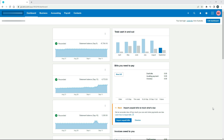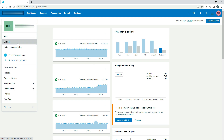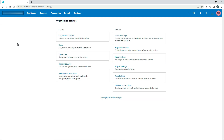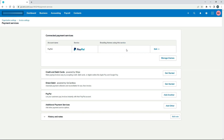Over here in Xero, what you need to do is go to Settings and then Payment Services. What you need to do is click on 'Get Started' for the option that says 'Credit and Debit Cards powered by Stripe.' So click on there to get the process started.